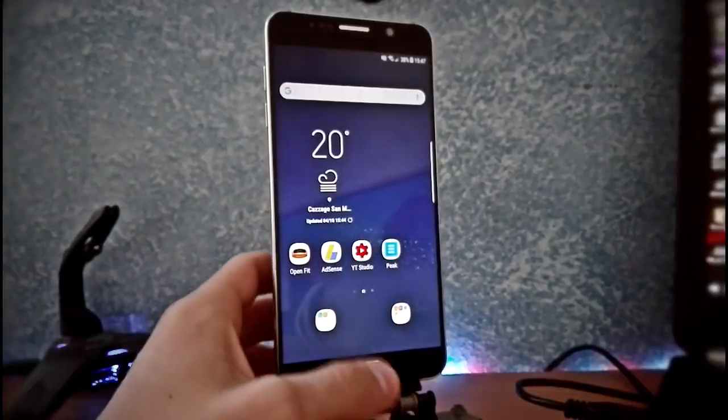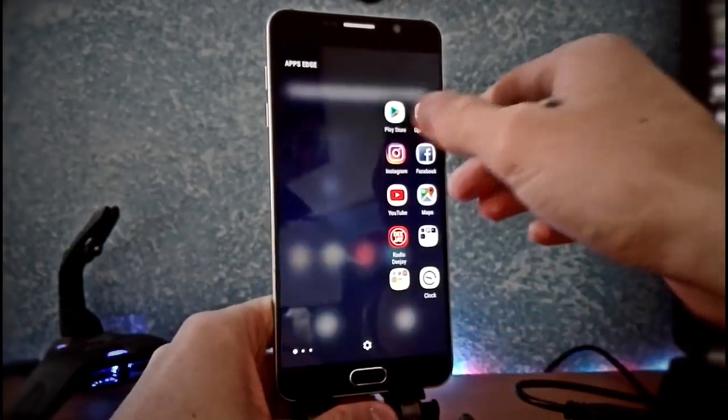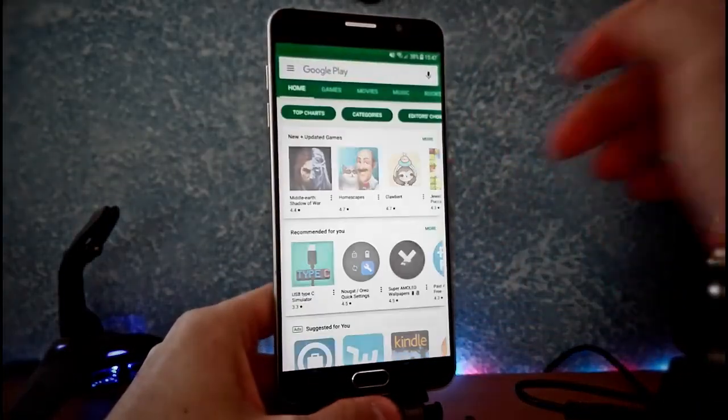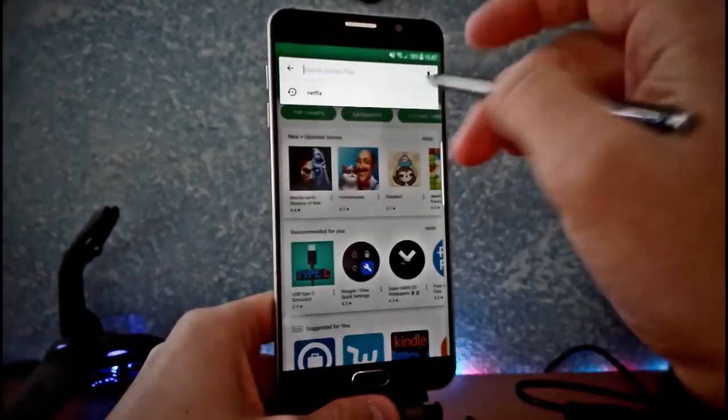So I didn't want to unroot my device and finally I found a way to watch Netflix also in the rooted device, so if you want to know how to do it, stay tuned.